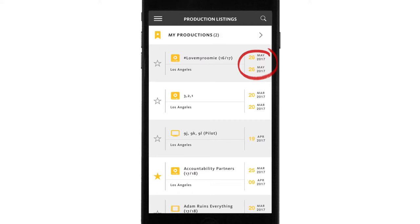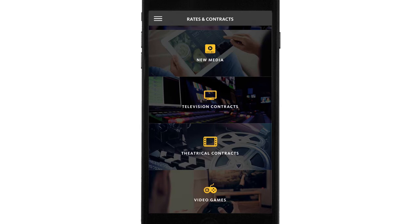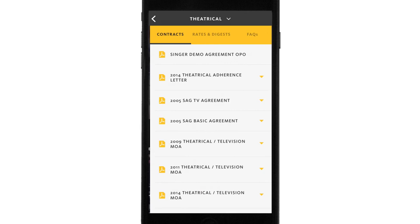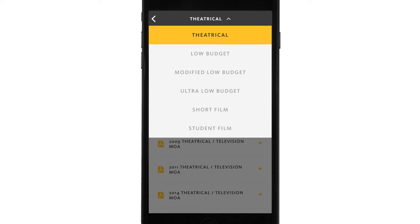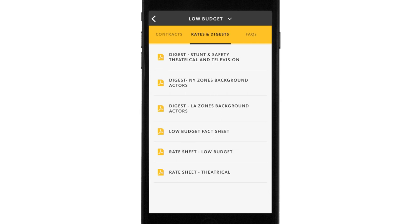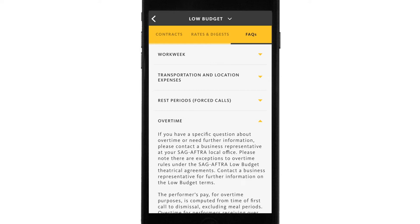Back to the menu — we have a few more categories left. One of them is rates and contracts. If you want to read more about a specific contract, there's commercials, new media, television, theatrical, and video games right at your fingertips. Let's say I'd like more info about theatrical — there are three different sections. The first, contracts, lets you go in and read the entire full-length contract, including subcontracts. If that's too detailed and you just want the highlights, you can toggle over to the rates and digest section for more general information. You can also click on the contract FAQs — click on the small triangle and find your information. The idea is to allow performers to access specific contracts in a quick, efficient manner.